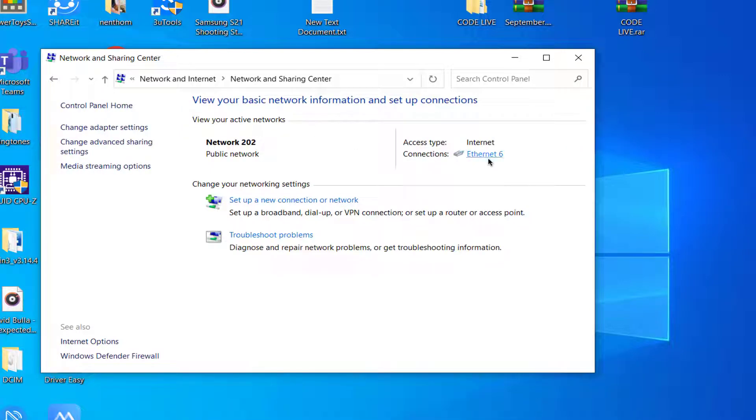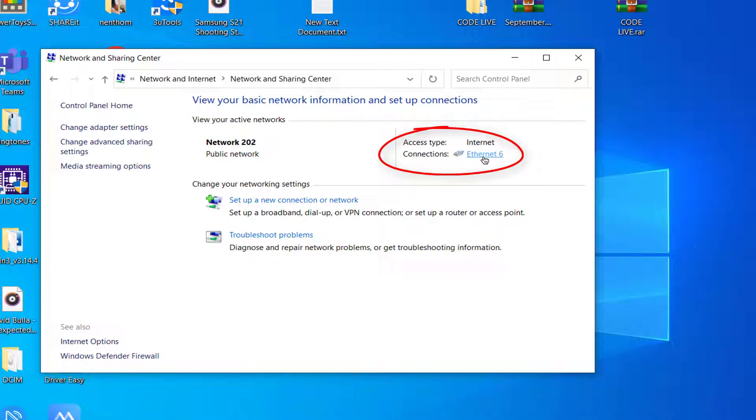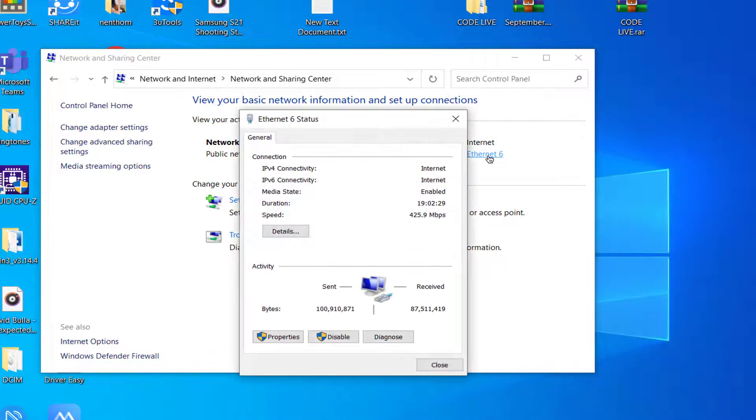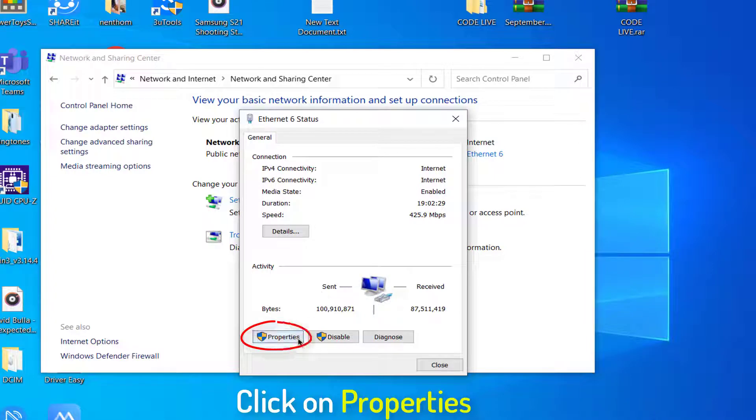You'll see this interface. I'm using a LAN cable for internet connection, but if you're using Wi-Fi, it will also appear here. Click the link in front of Connections, then click on the Properties option.